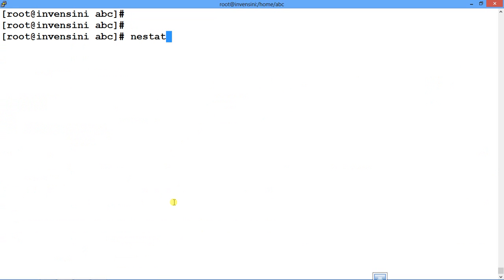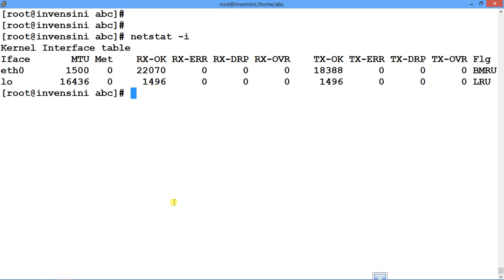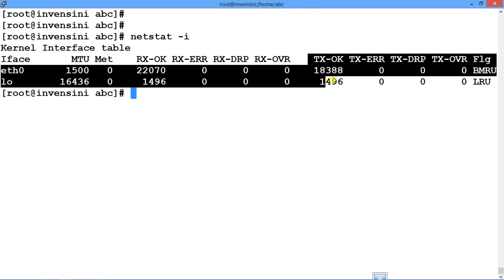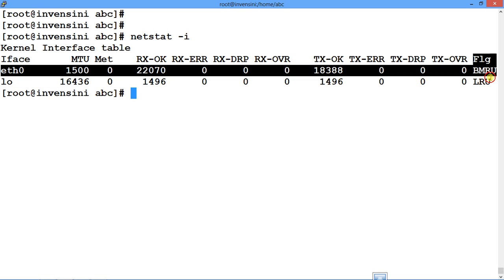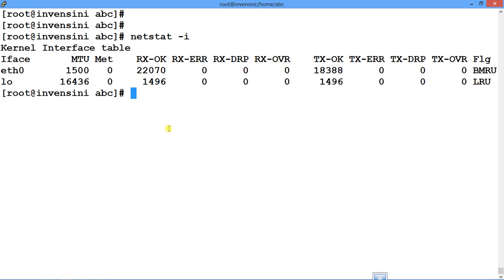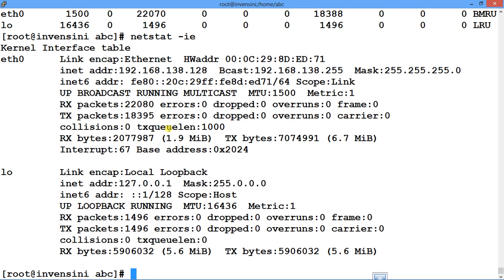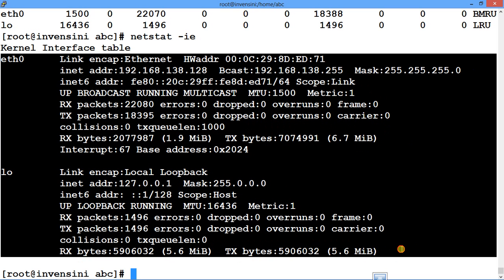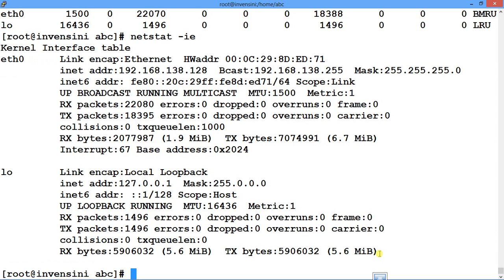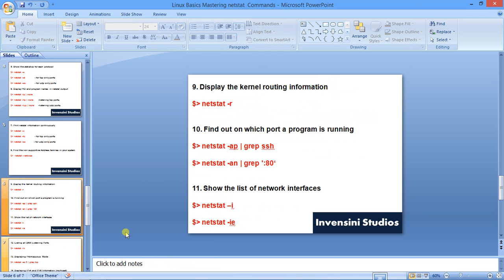Now let's see the interfaces using netstat -i. It gives you eth0 and loopback, the MTU size, RX and TX statistics, error counts, and flags — the kernel interface table details. If you want it in a more extended format like ifconfig provides, you use the extended flag, which gives the same information in a more elaborative format similar to the ifconfig command.